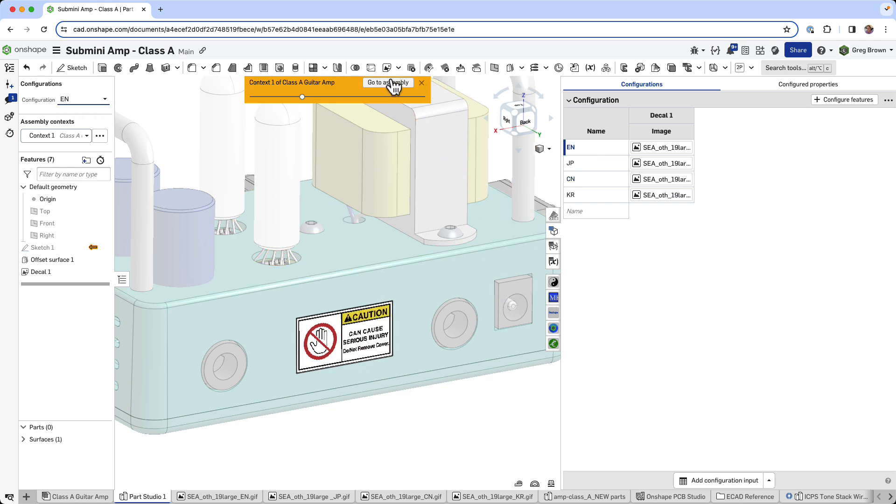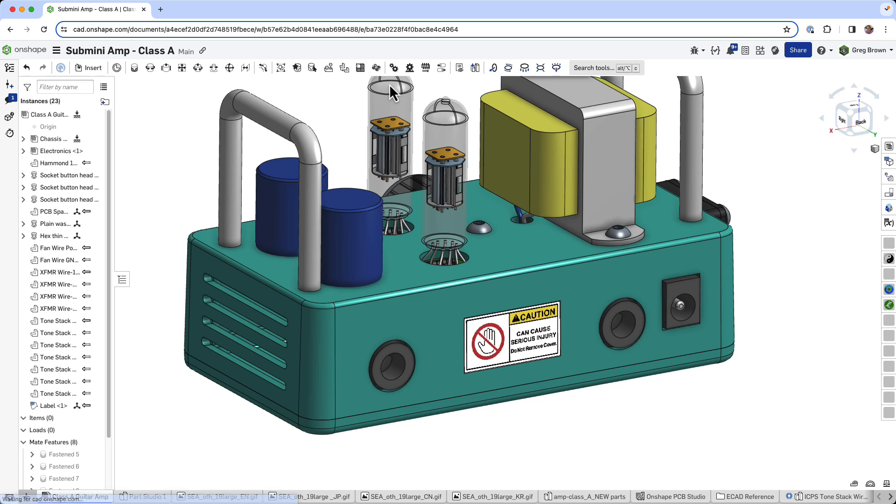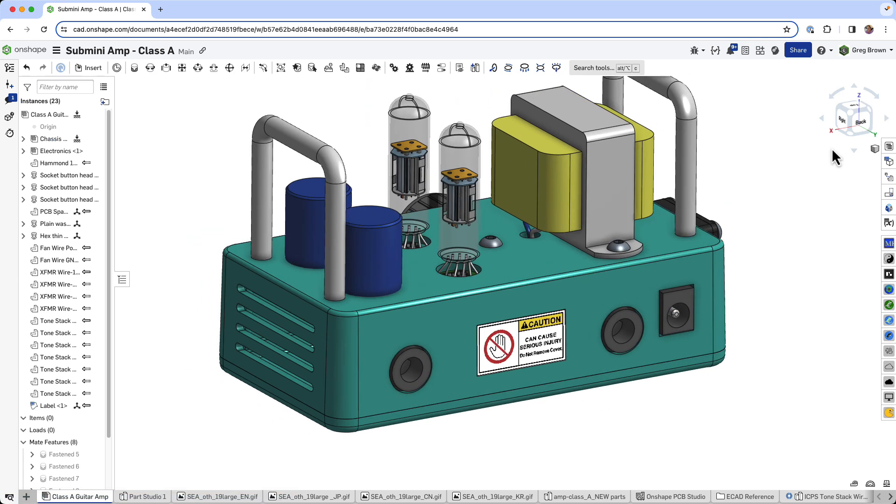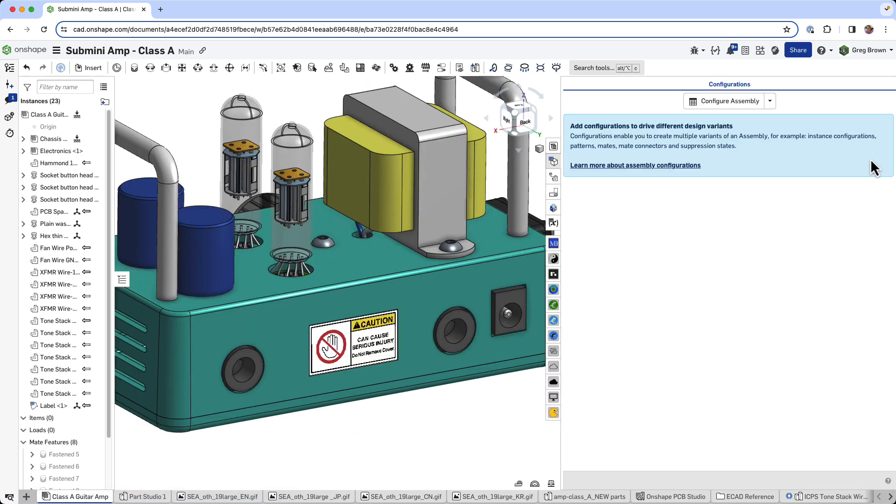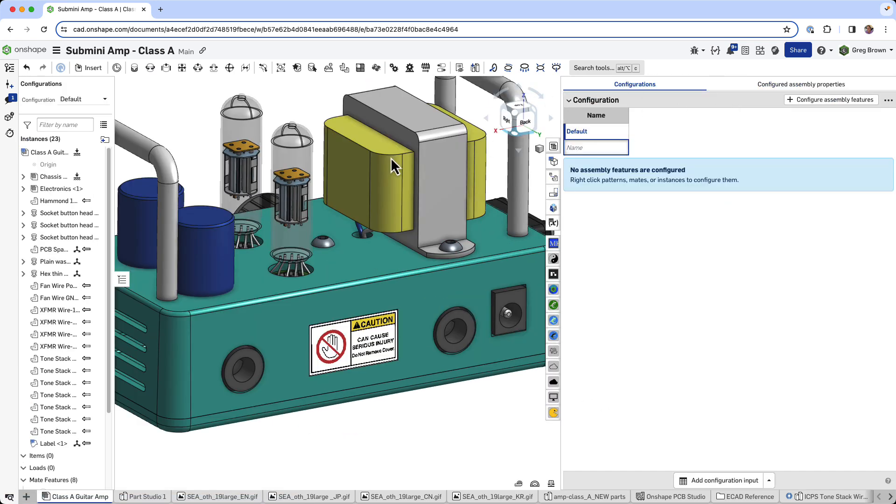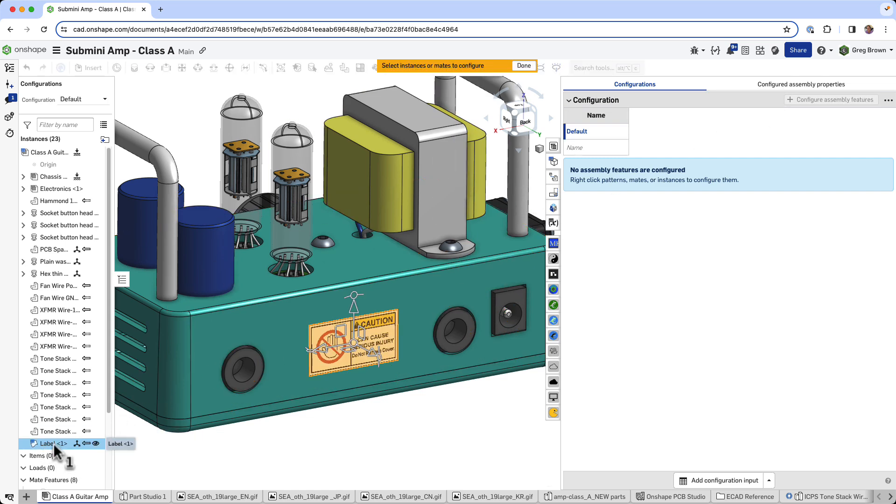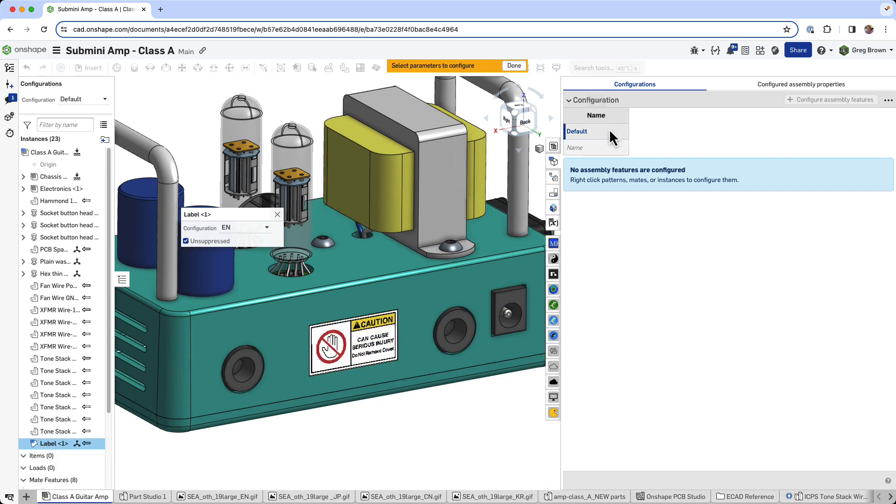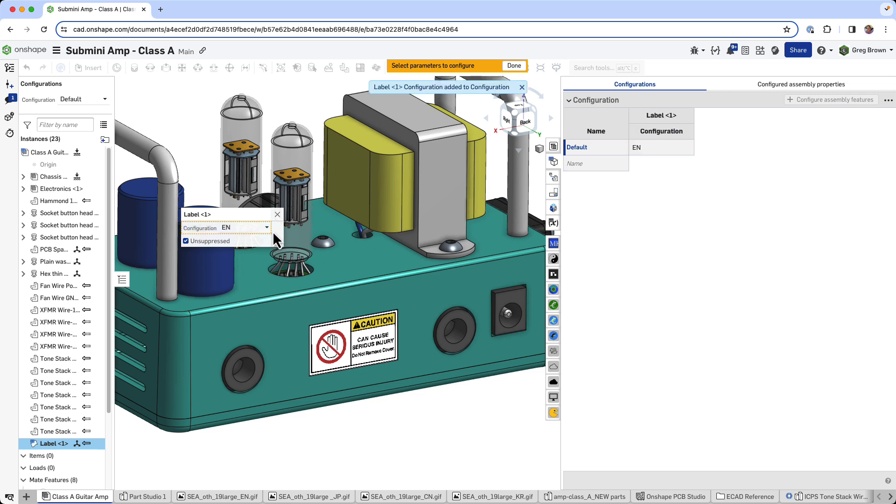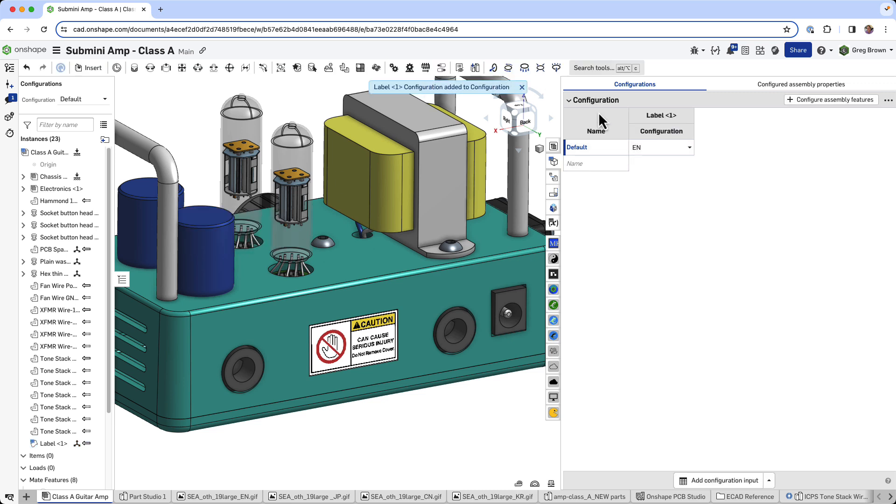So we go back to the assembly now. And all I will do is configure my top level assembly. And I'll configure that label. I've done this again, and I'm going to configure the locale. And I will do the same four languages as before.